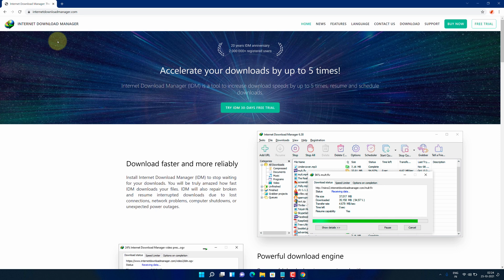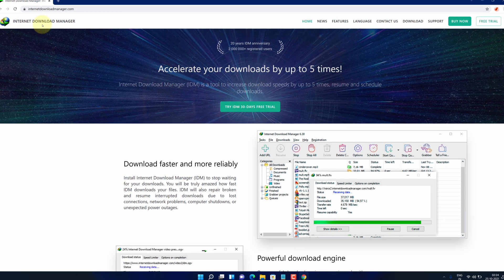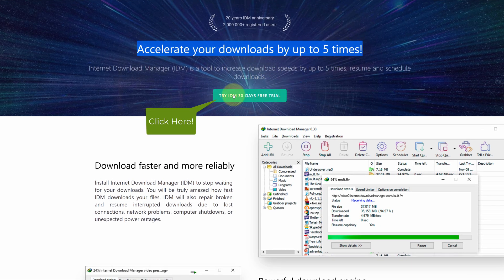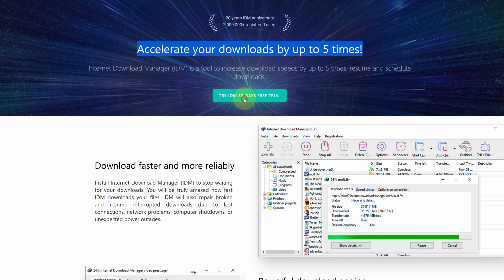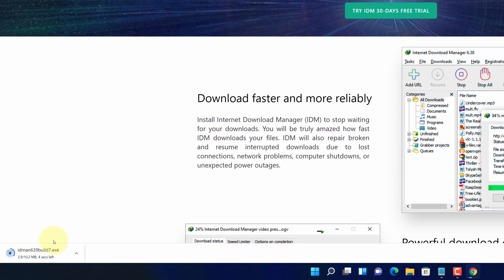It will open the official page for downloading the latest version of Internet Download Manager. It will accelerate your downloads by up to 5 times. Now click on the try IDM free button. And now you can see the Internet Download Manager installer file started downloading here.